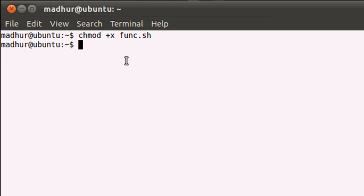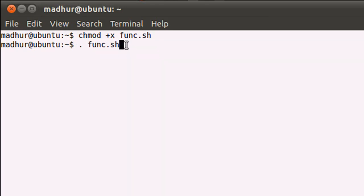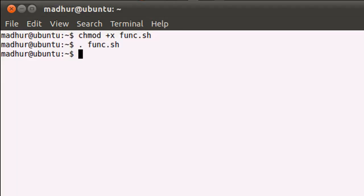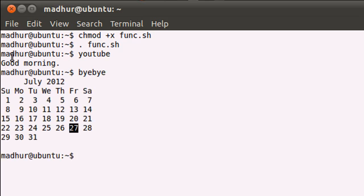Then I can execute the script by first typing in a dot, then I'll give a space, then type in the name of my file. The space between the dot or period and the name of the file is pretty important, so please make a note of that. When I press the enter key, my functions have been stored in the shell's memory. In order to access them I just have to type in their names. If I type in youtube and press enter, I see the message "Good morning." When I type in bye bye and press enter, I see the system's calendar.